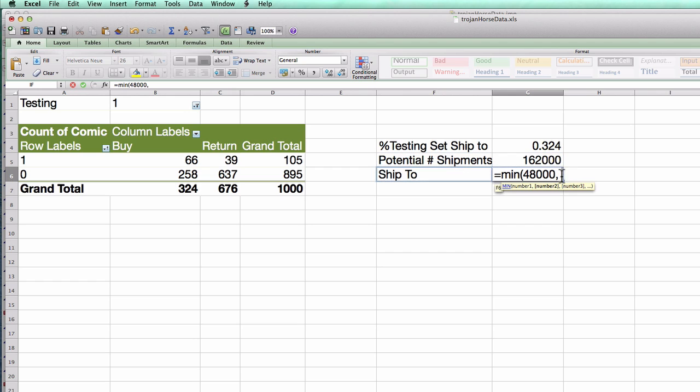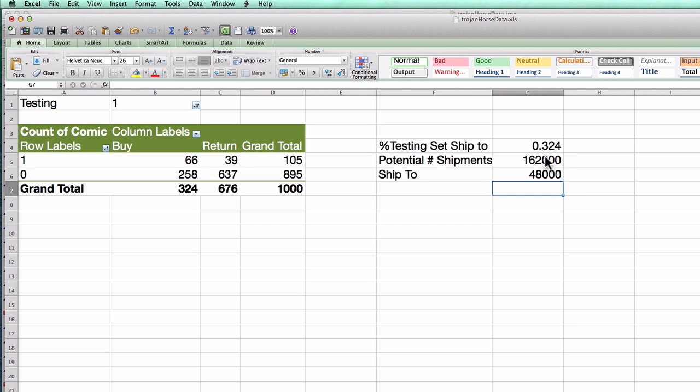Fortunately, in this case, I see there's 162,000 out there. So I can find my favorite 48,000 to ship to and I'll ship to them. Alright, now what is my expected profit per box?